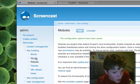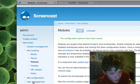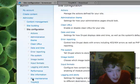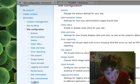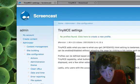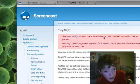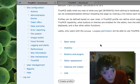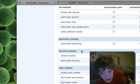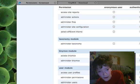We want to go into Site Configuration and then TinyMCE. I'm just going to create a default profile and say anyone can access.